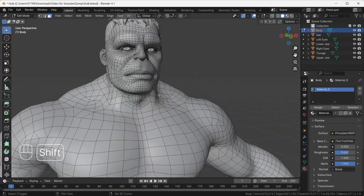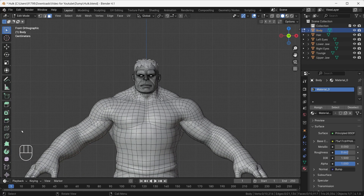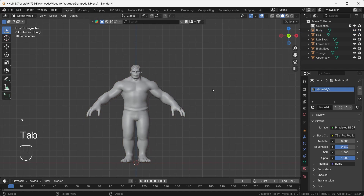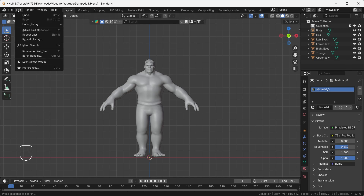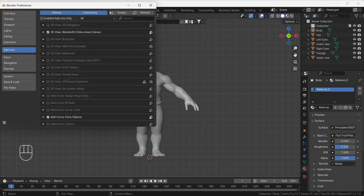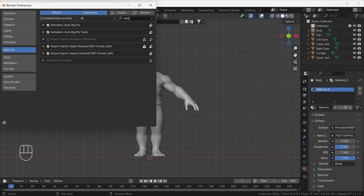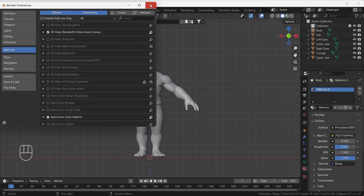Now we can easily animate this whole character — it looks awesome. Exit from Edit Mode. First of all you have to install the add-on. Go to Edit > Preferences, and from the Add-on section install it. Wherever you have the zip file, download it, and you will get the Auto Rig Pro add-on right away in your add-on section. Enable it and then you can use it.